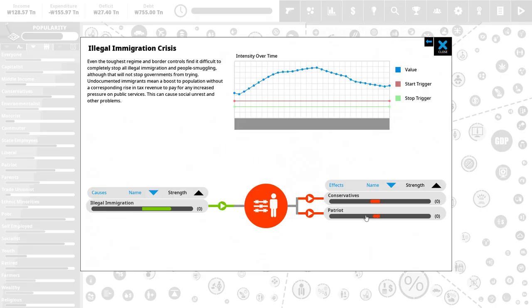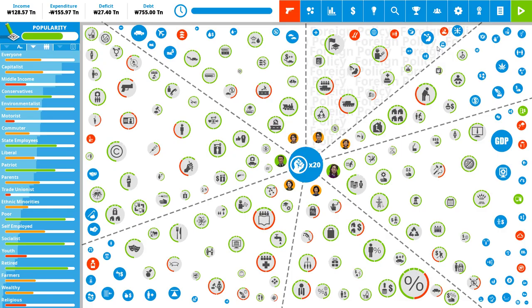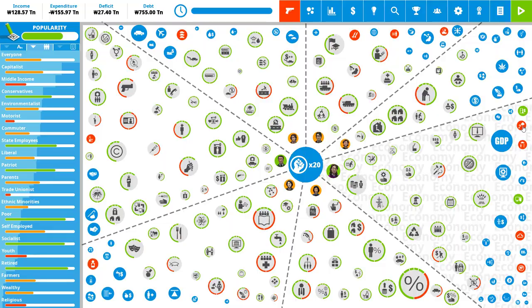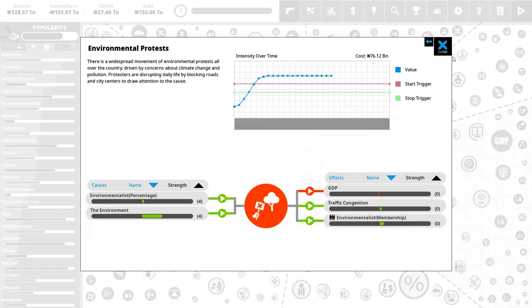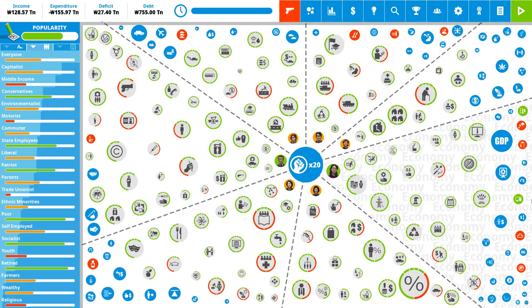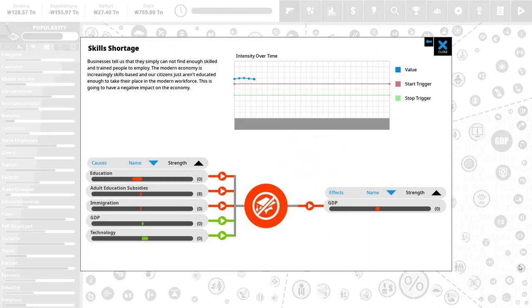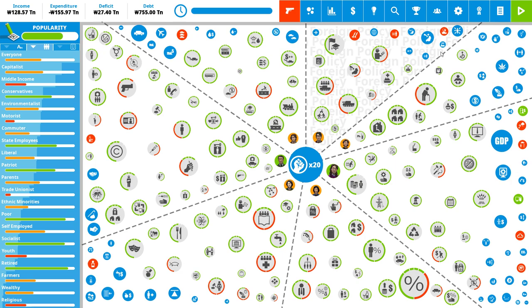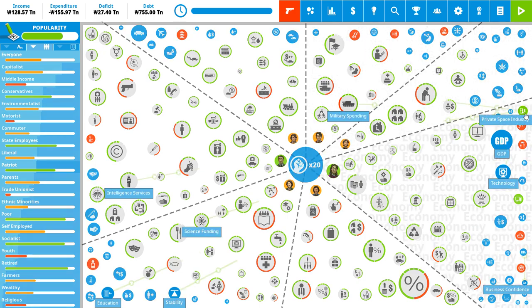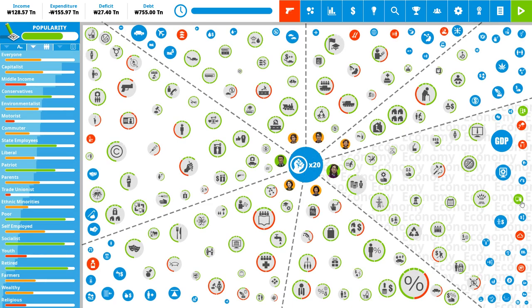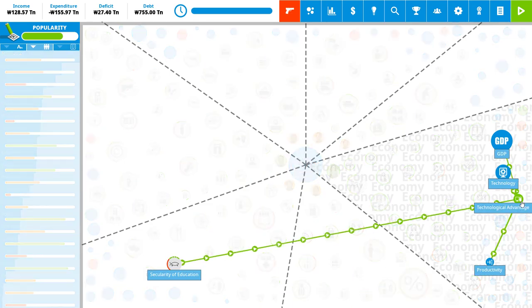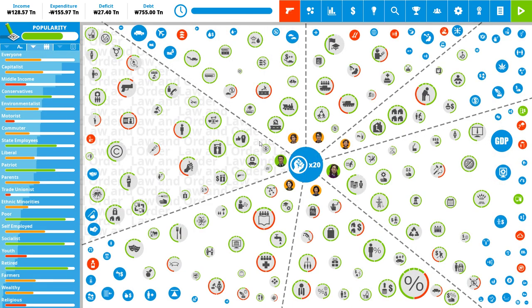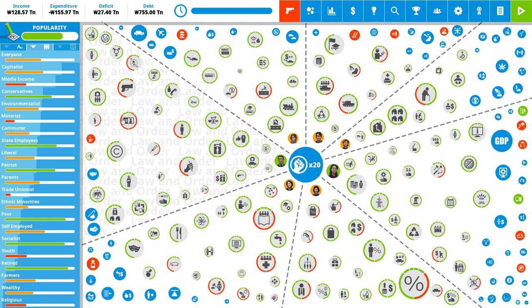Illegal immigration crisis. Conservatives dislike that. Well, we'll need to see what we can do. Cyber warfare. Mostly a problem because it lowers our economy. Which is nevertheless doing kind of okay. We've got a little bit of environmental protests. Some gig economy. Which is a debatable negative effect. Pollution. That's not great because environmentalists dislike that. And, of course, it does have an influence on health. And skills shortage, again, does influence GDP. So, that's basically all of the negative effects. We have some good positive ones. Private space industry and technological advantage. Doesn't really help us that much, though. So, that's basically the country as it is.